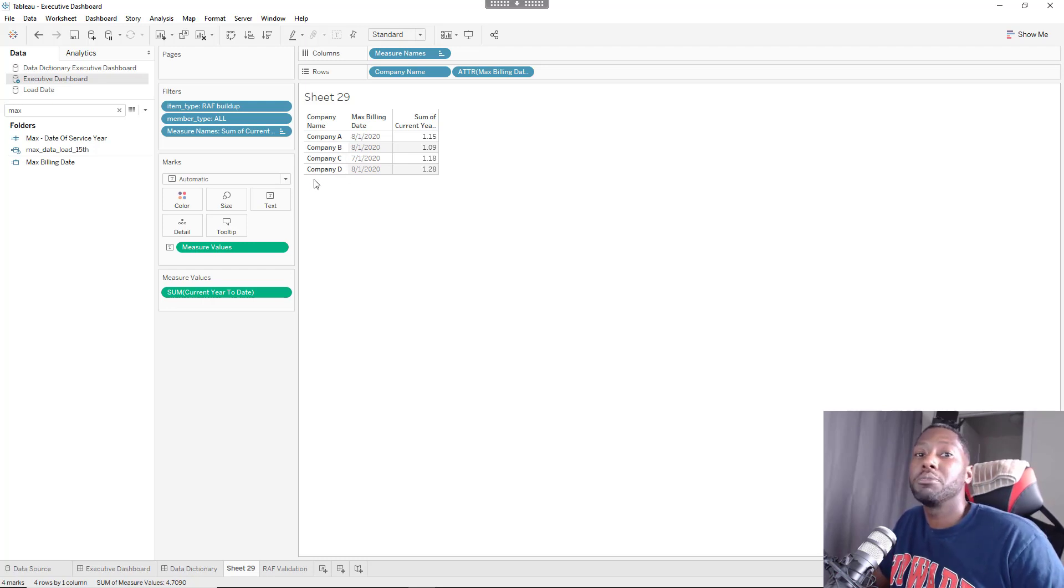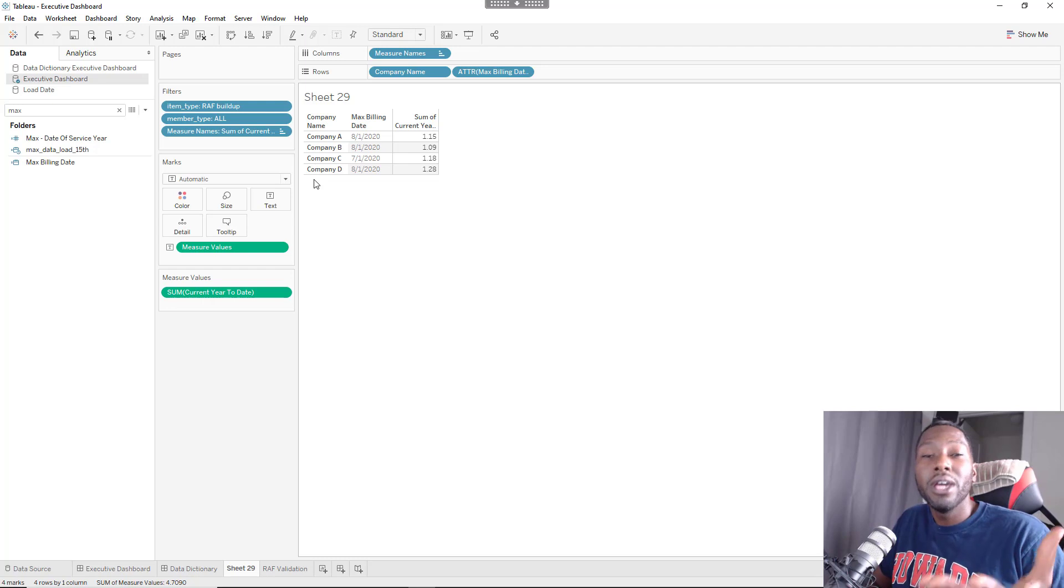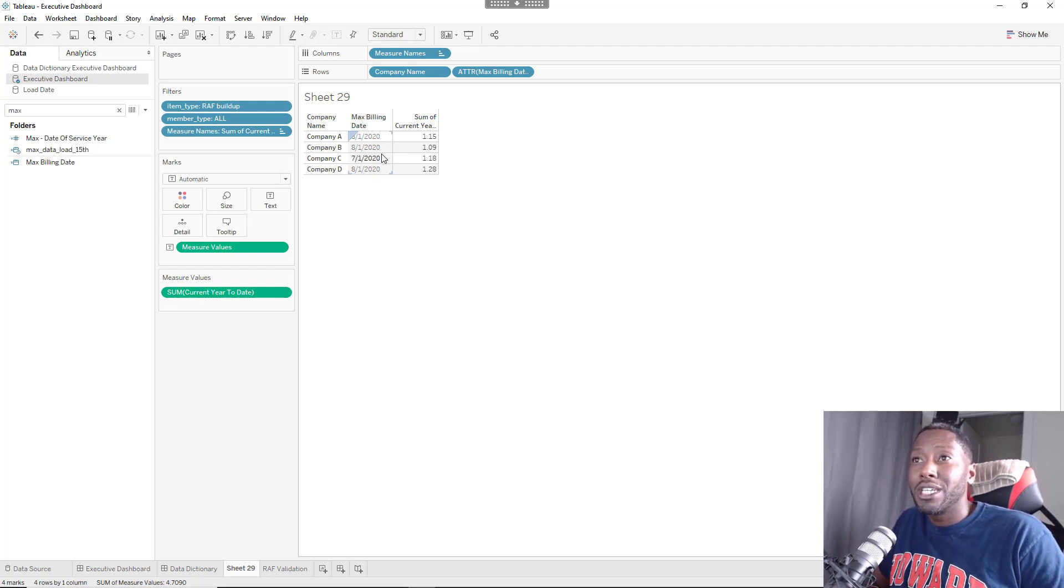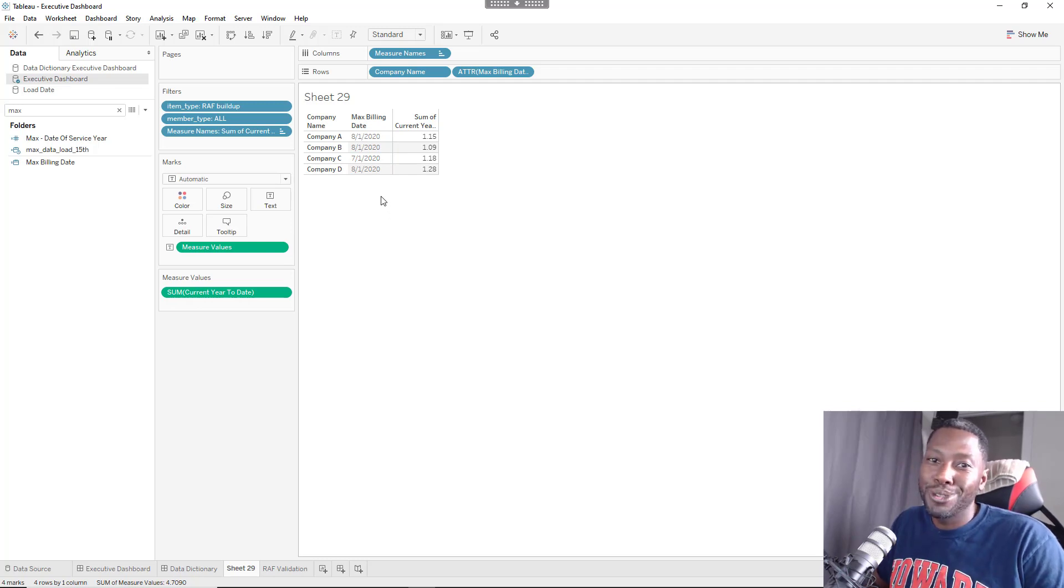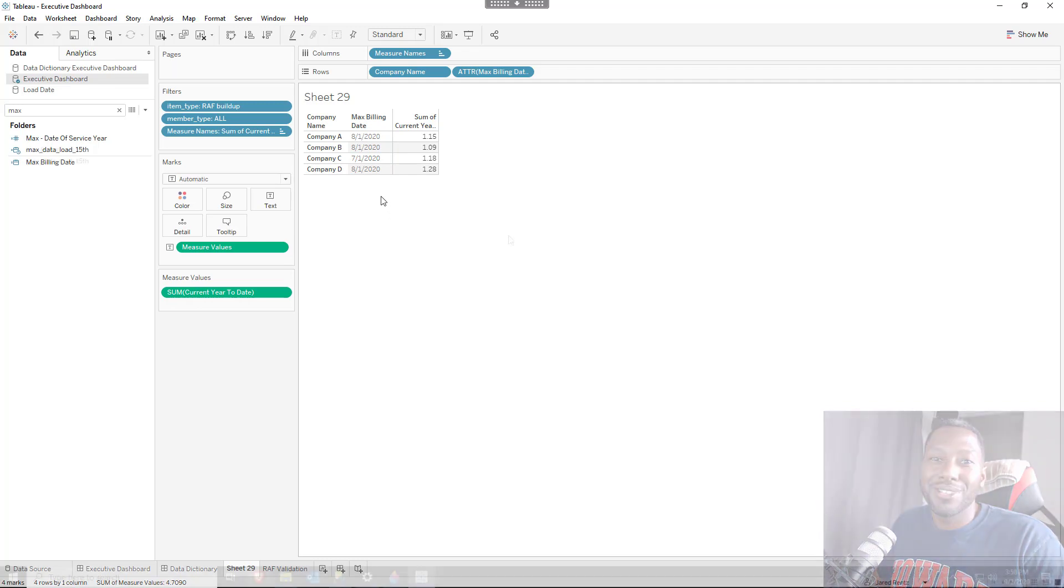In this case it happens to be the company field and you just want to know, hey, if it's not all the same, how do I get the maximum date for each one of them individually? I'm going to show you how to do that in this tutorial, so stay tuned.